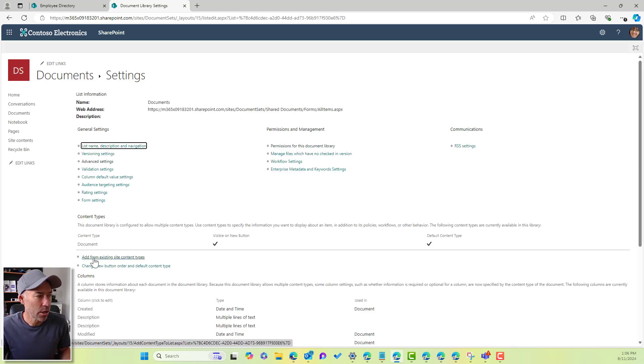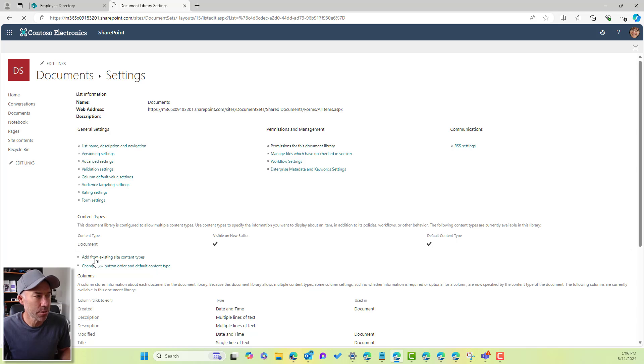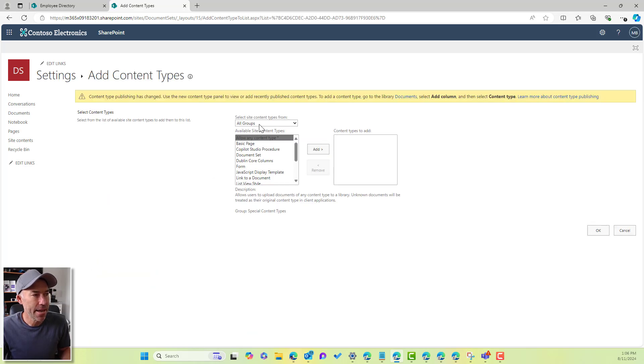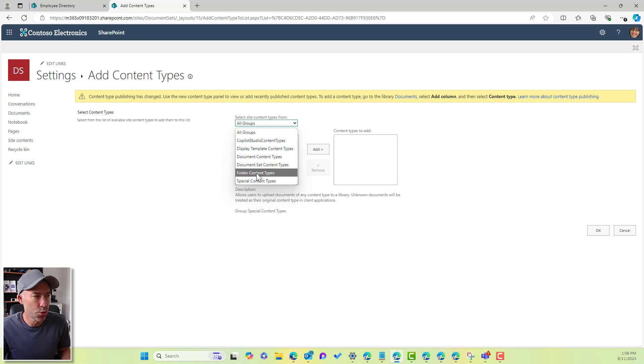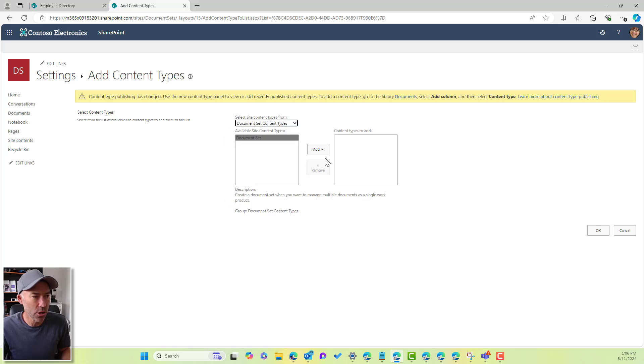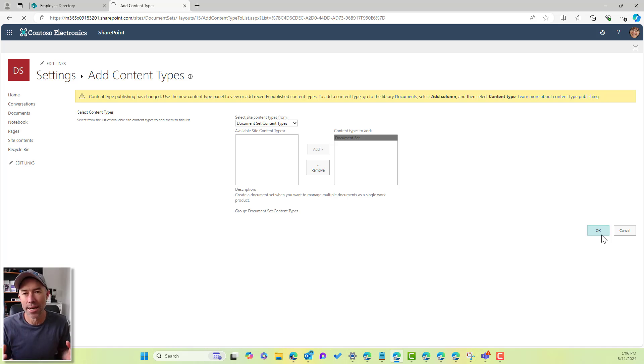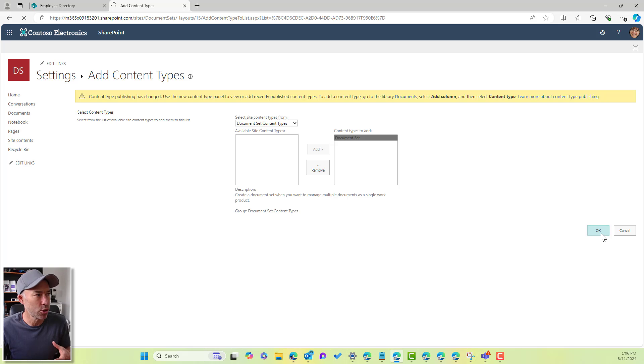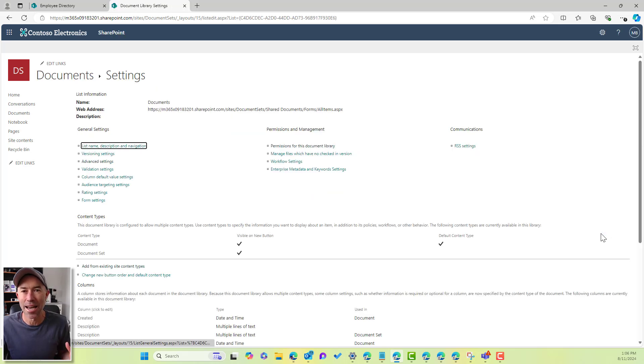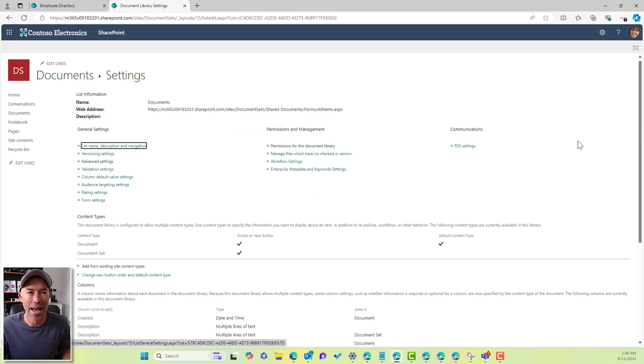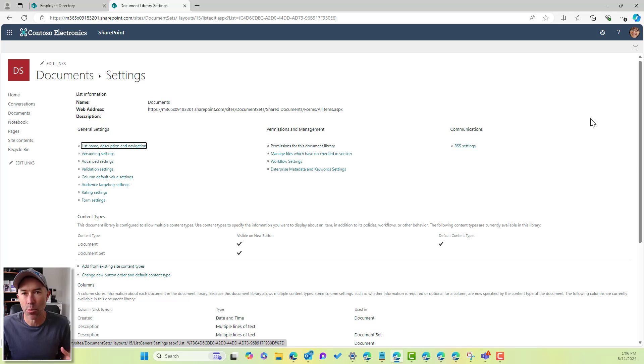So we're going to add from existing content types. And then we're going to go to document set content types, and we've got our documents set there. Now these are disabled by default. So we need to, or inactive in proper terminology, they're inactive by default. So we need to go and actually enable or activate the document set feature.